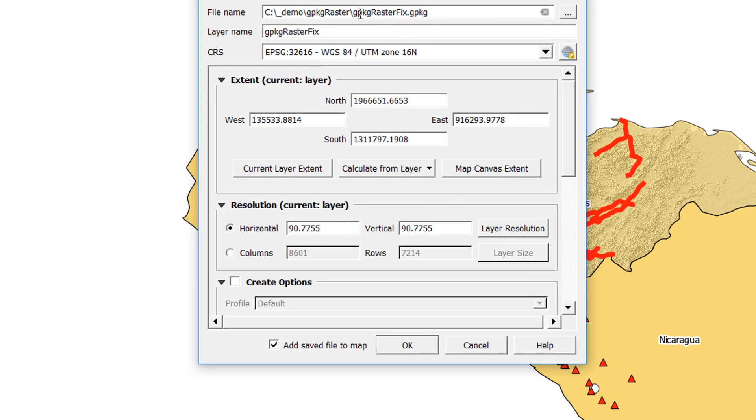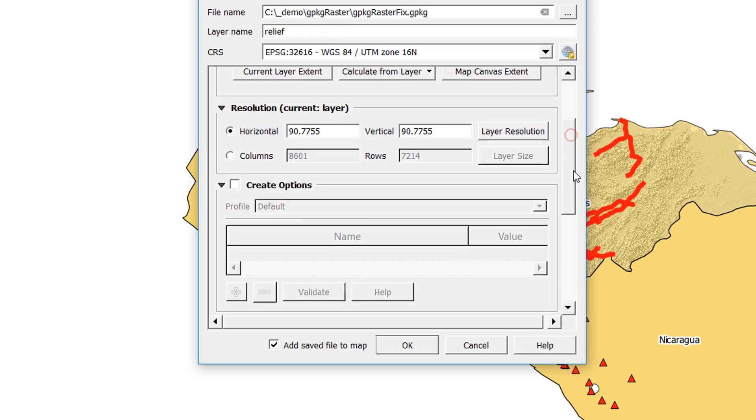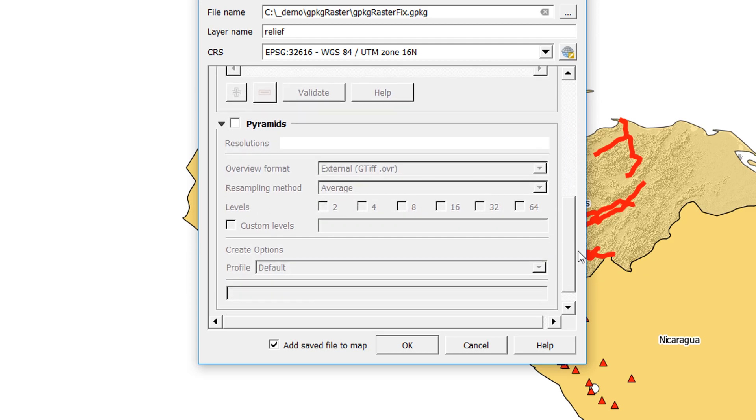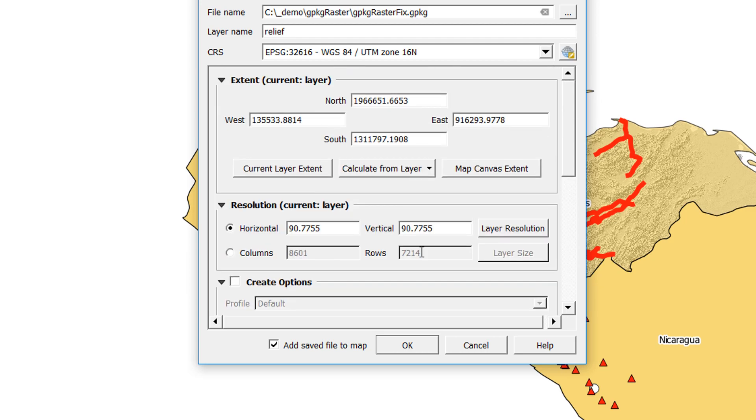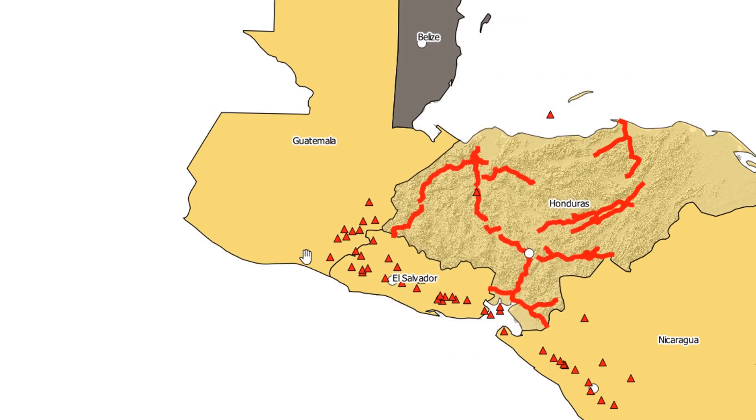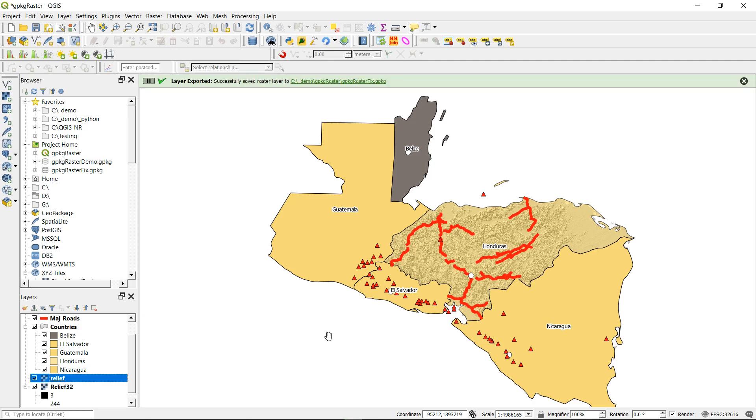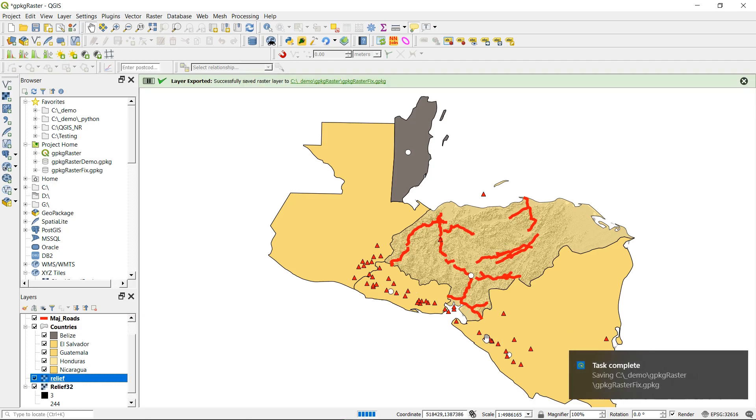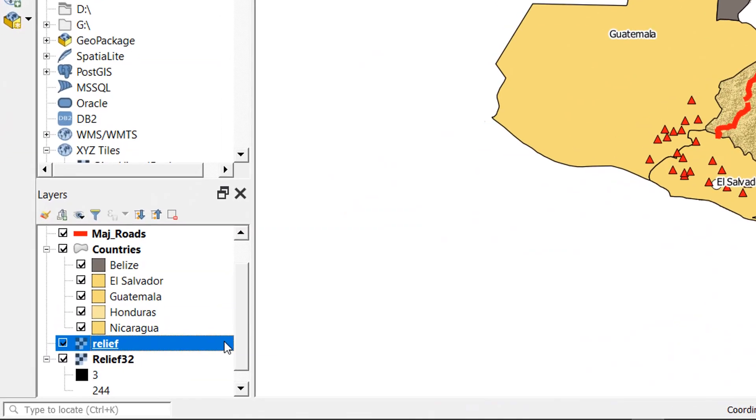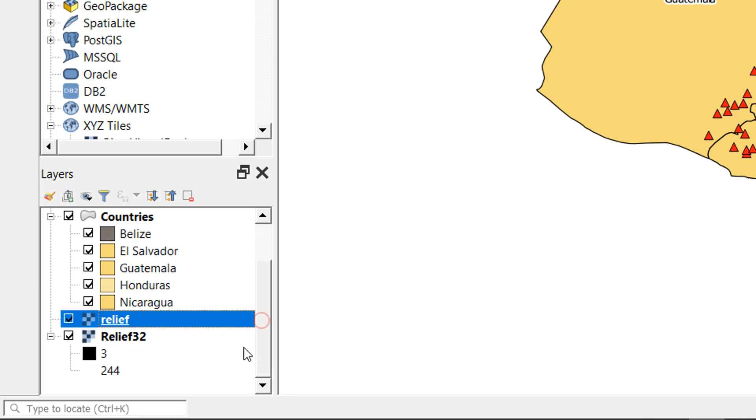So I'll output this and then we can compare the two. It's going to go into this new raster fix geopackage and the layer name I'm going to call it relief, as I've remembered this is a hillshade and not a true DEM. I'm going to add the saved file to the map, so okay all of that. And you can see at the bottom it's running, and there it is. So now we've got our relief.